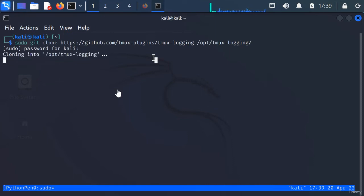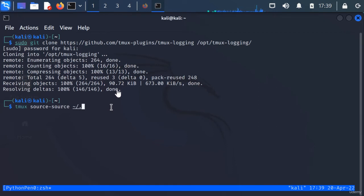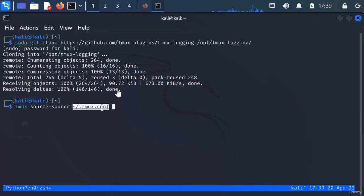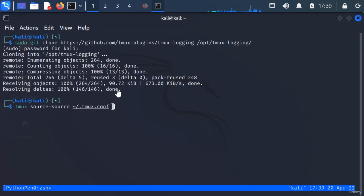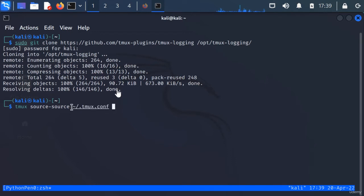Now that we've got that set up, we can say tmux source-file and we're just going to put in our configuration file. I just tab completed it in order to make it finish that way. I did the tilde forward slash dot tmux and then I hit tab and it completed the file.